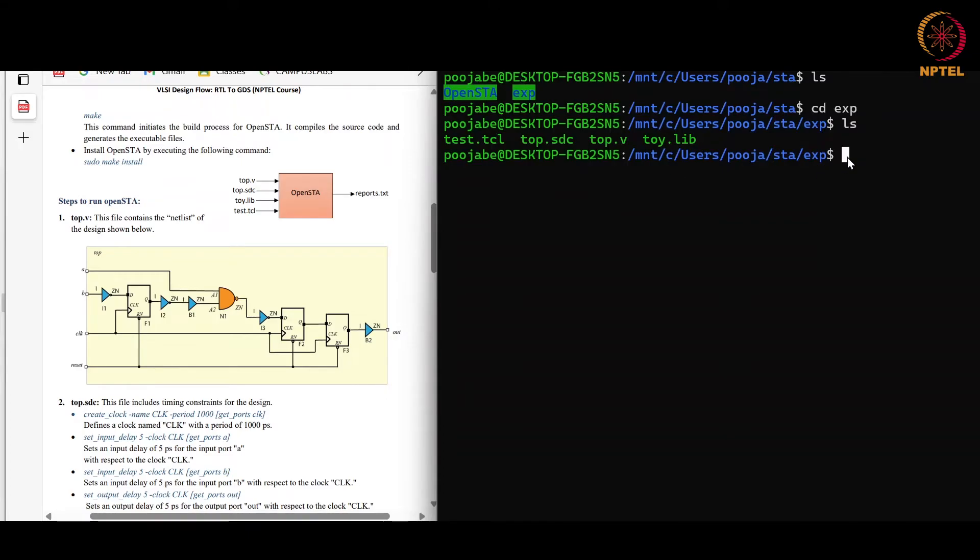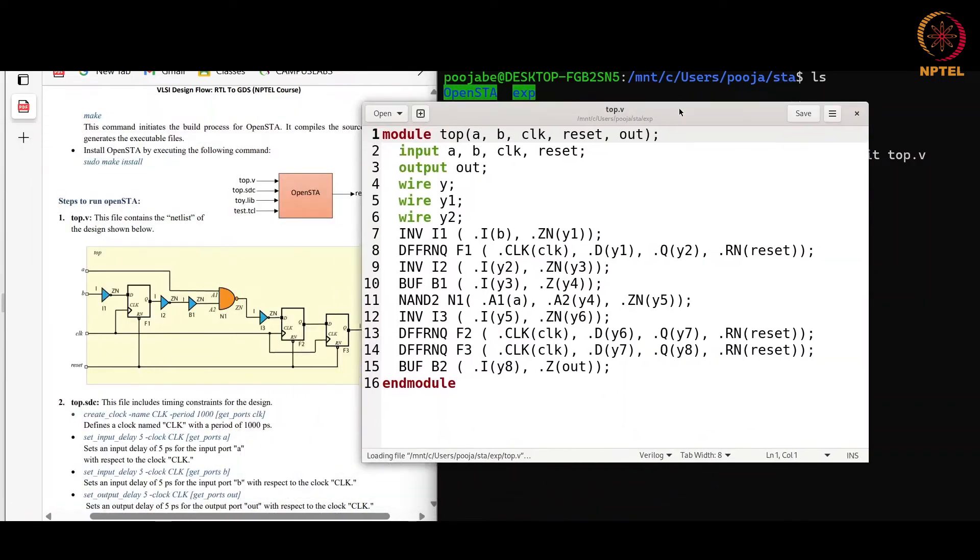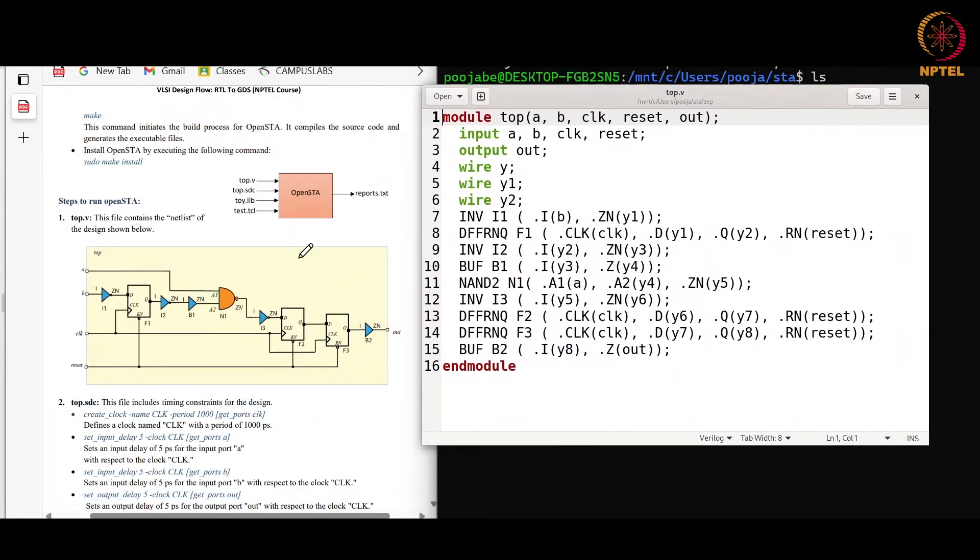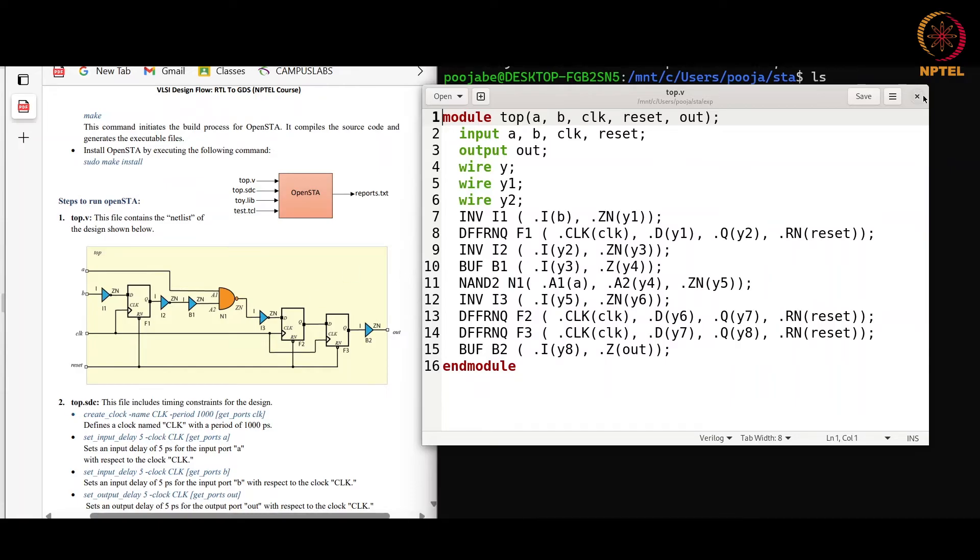Now one by one I will show you the contents of these files. First we will look into the netlist. This is the netlist of the design shown here. As we can see, AB and clock is the input and reset is also the input. AB, clock, reset, and out is the output. This is the netlist of this design. You can have any other netlist also.